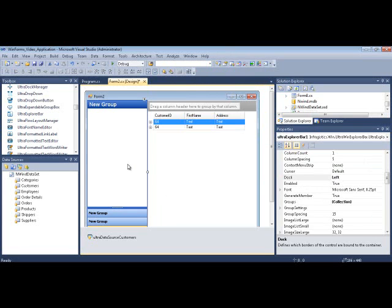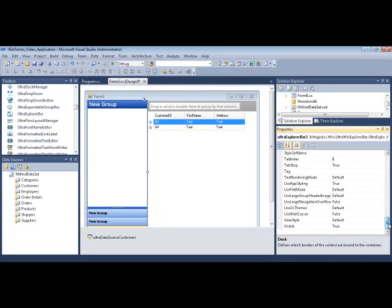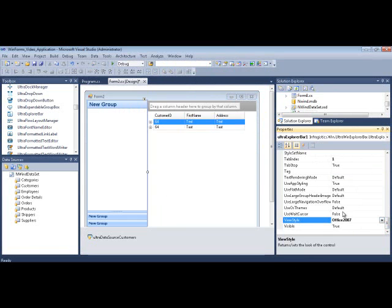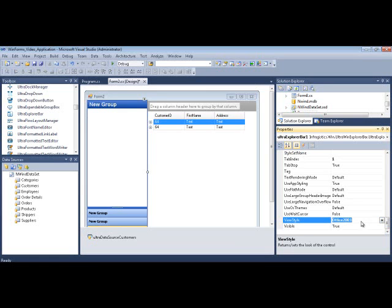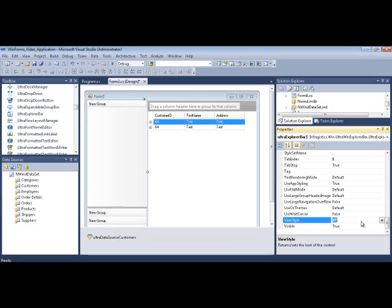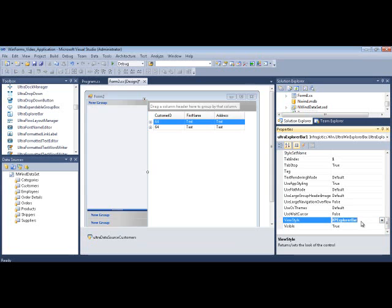A couple of other things I wanted to walk you through. If I click on the Explorer bar, the view style, you can set that to, let's say, Office 2007. And if I just kind of flip through some of these, you get to see what it looks like. Visual Studio 2005, Office 2003. Various different views. You could also use AppStylist to set all this. I just wanted to show you what it looks like when you set it directly on the control itself.